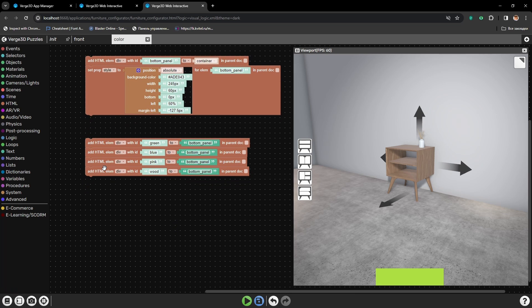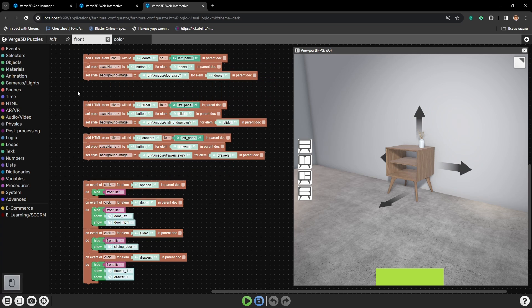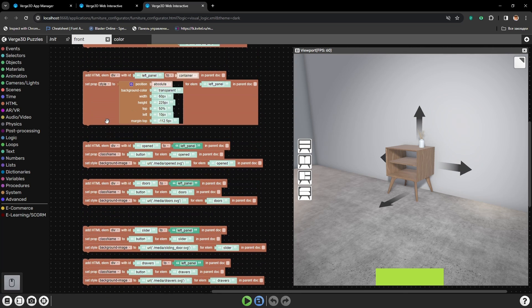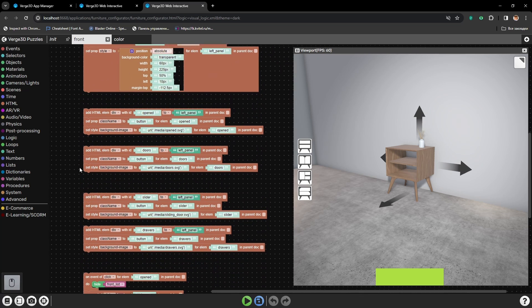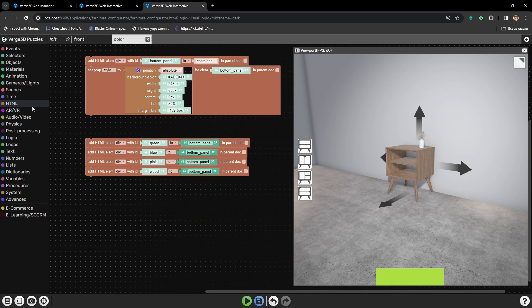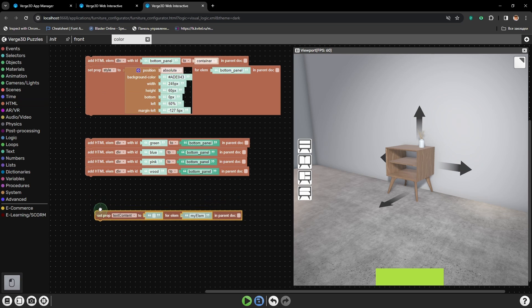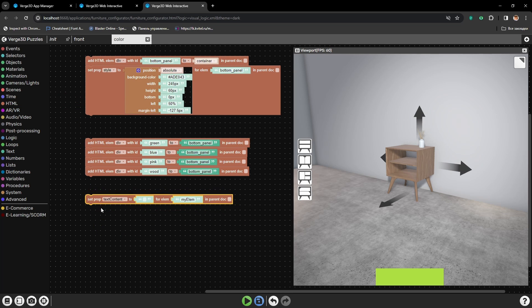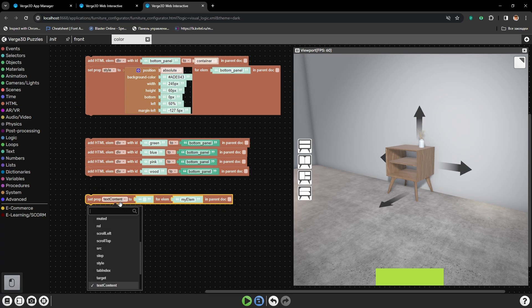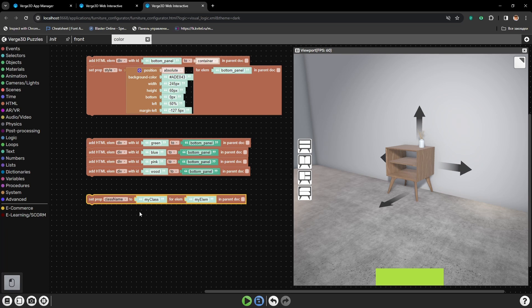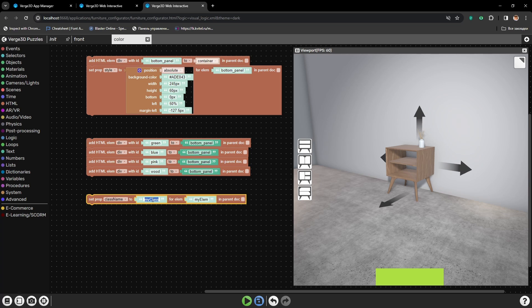Now all we need is to set the buttons style. I will use the style that we have already created. Here it is. It will be convenient to do it this way. I will select Set Property Puzzle. Here I will set class name, and our button class is called Button.